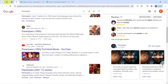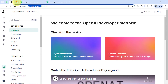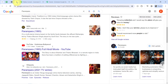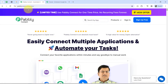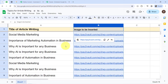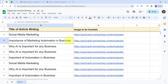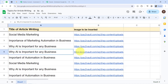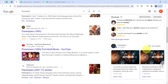You just need to build a connection in these three applications with the help of an automation software — Pabbly Connect. Once that automation is ready inside the software, you do not have to do anything manually, because every time you add a post in Google Sheets, those posts will be posted automatically on your Google Business Profile.